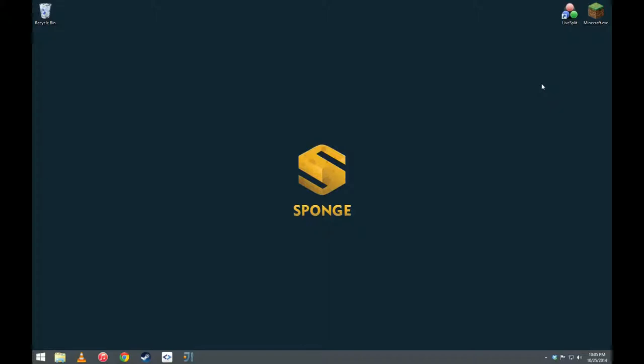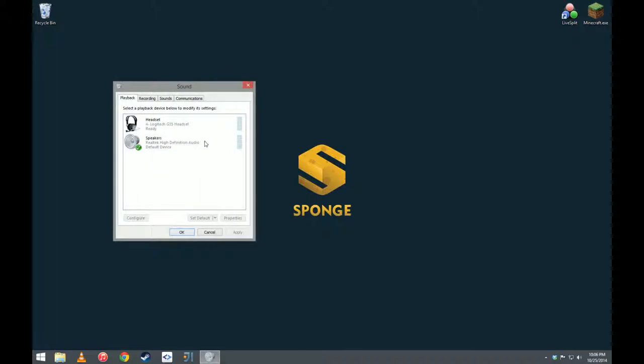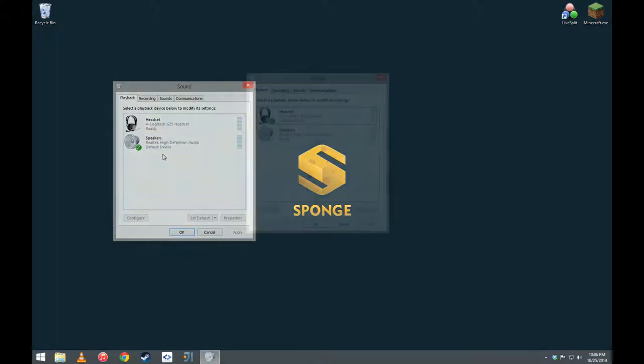So, just one more thing before we get to the tutorial, I'm going to show you how to get to that box that I had open. To do that, you just simply go down to your taskbar, right click on the sound icon, click on playback devices, and this will show up right here. So, now that we've gotten through that, let's get to the tutorial.